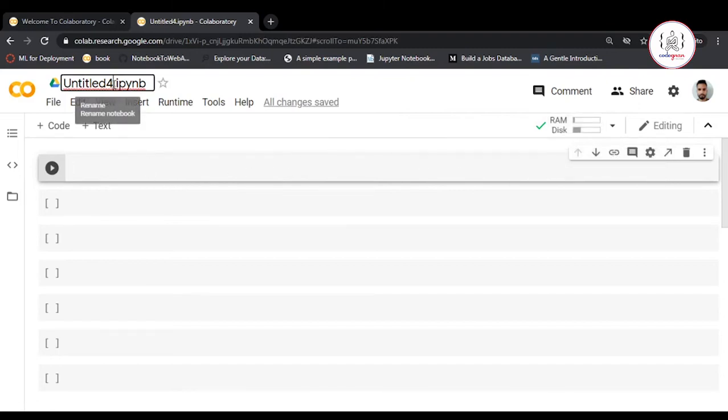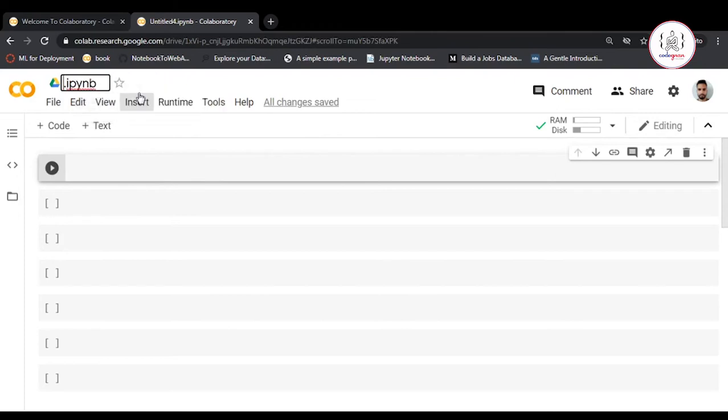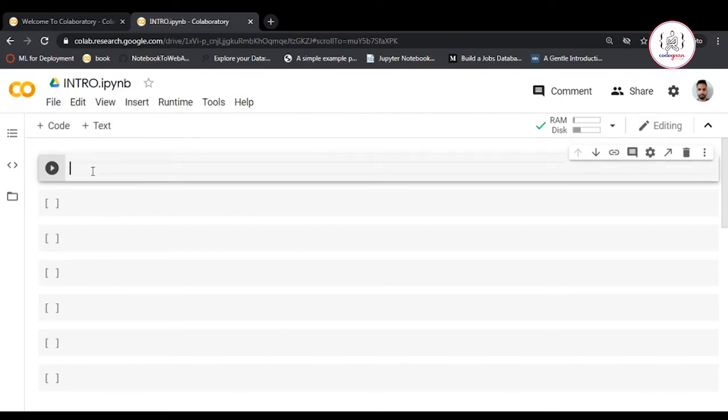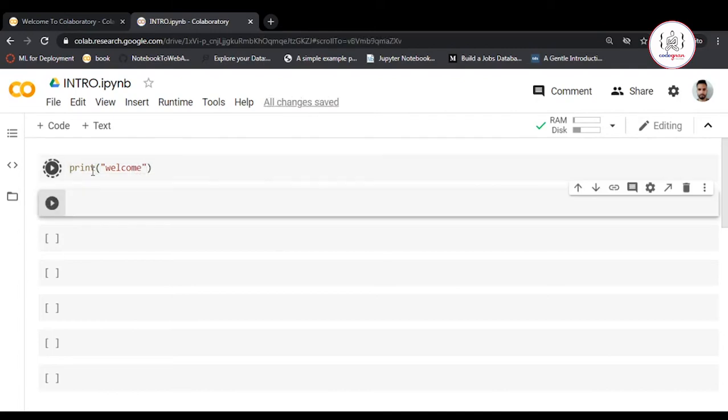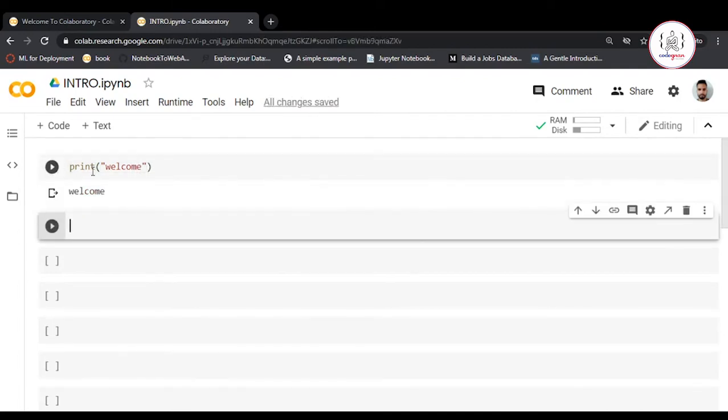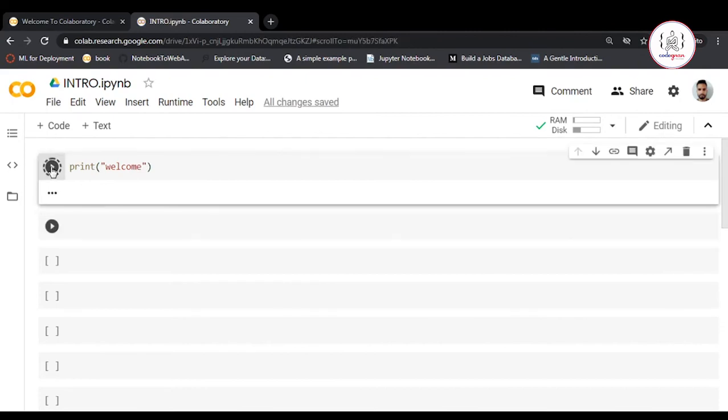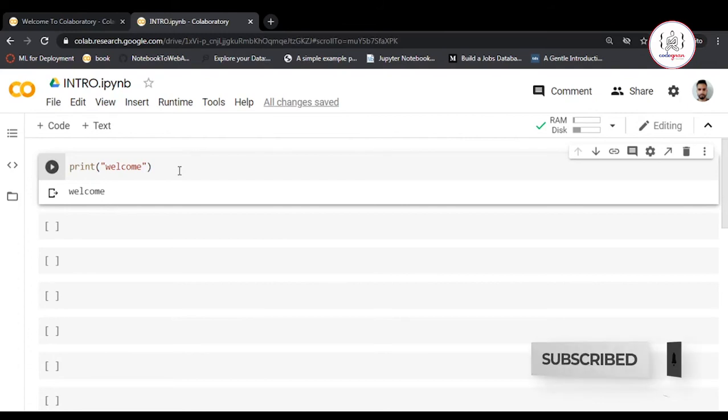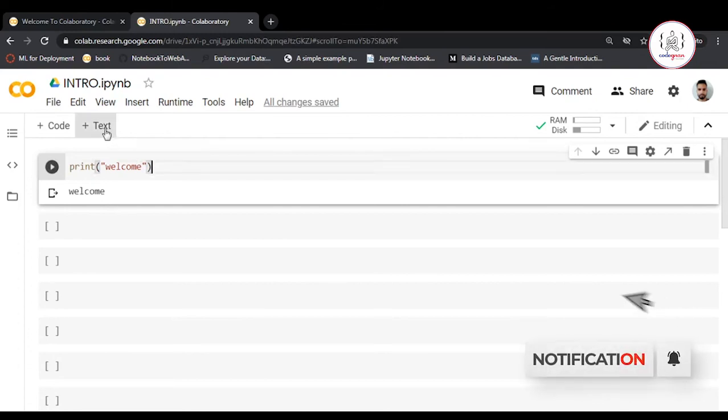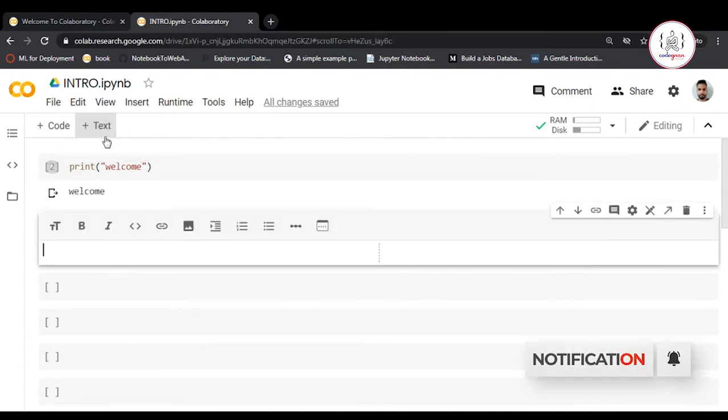This is the name of your notebook - you can change it. Let's name it 'Intro' and write 'welcome'. To run a cell, you can press the play icon or press Shift+Enter to run your command. You can also write text here.